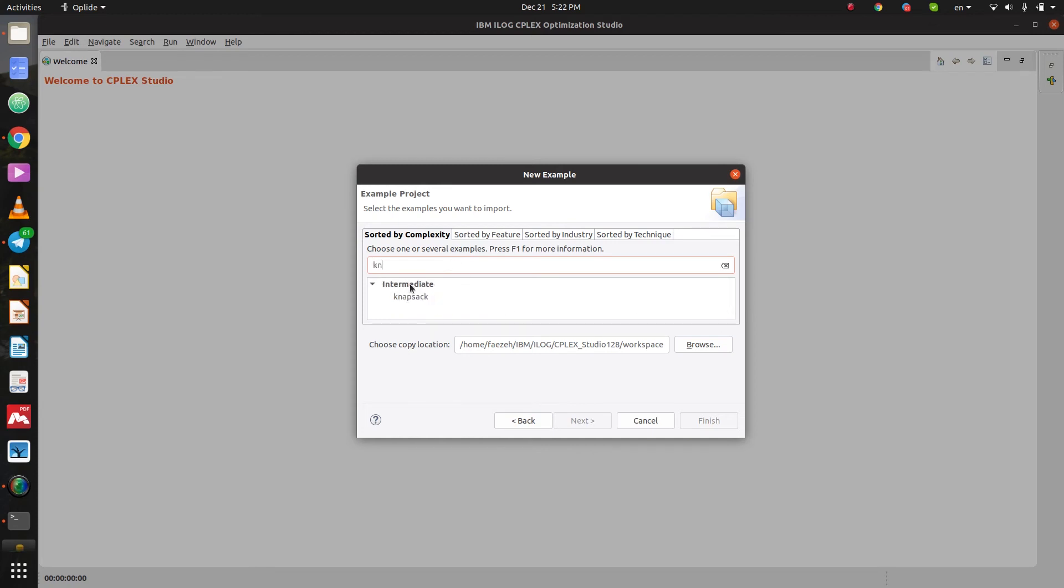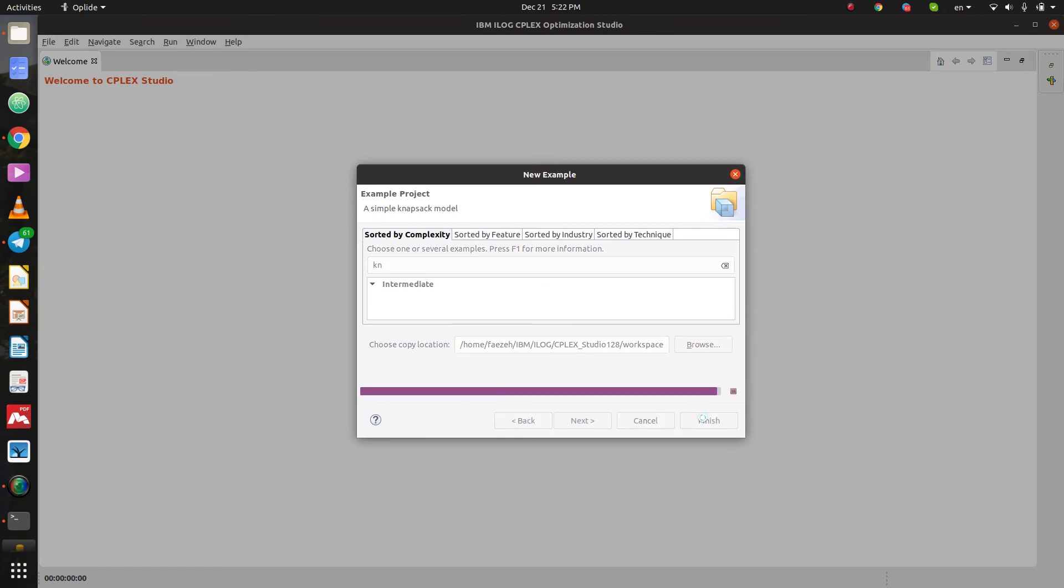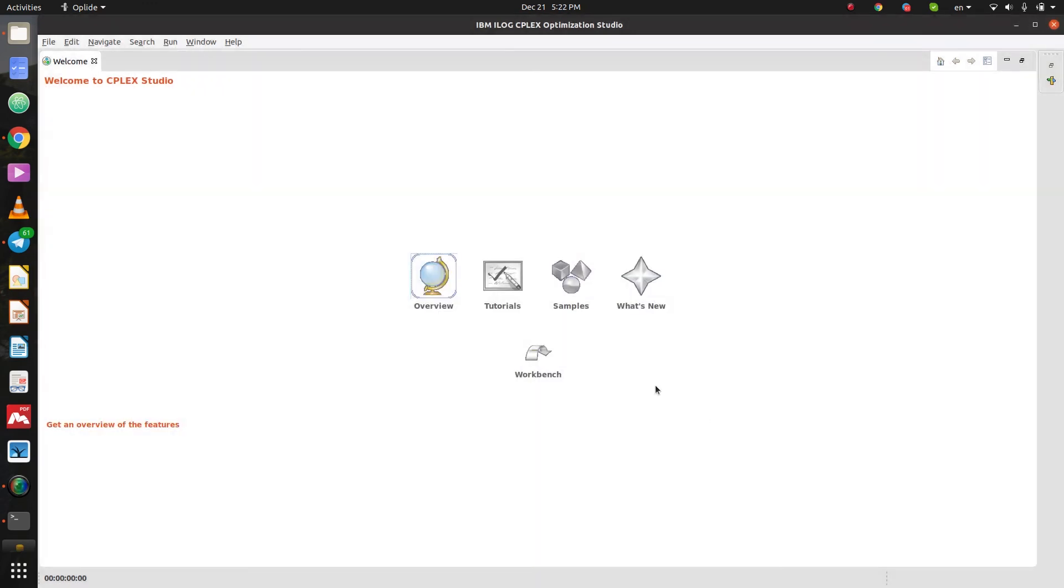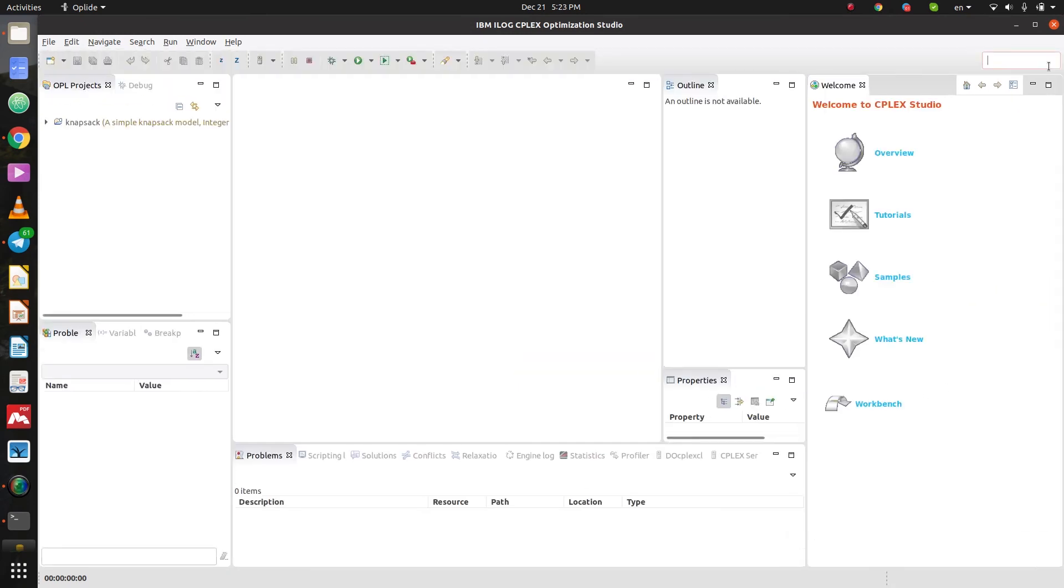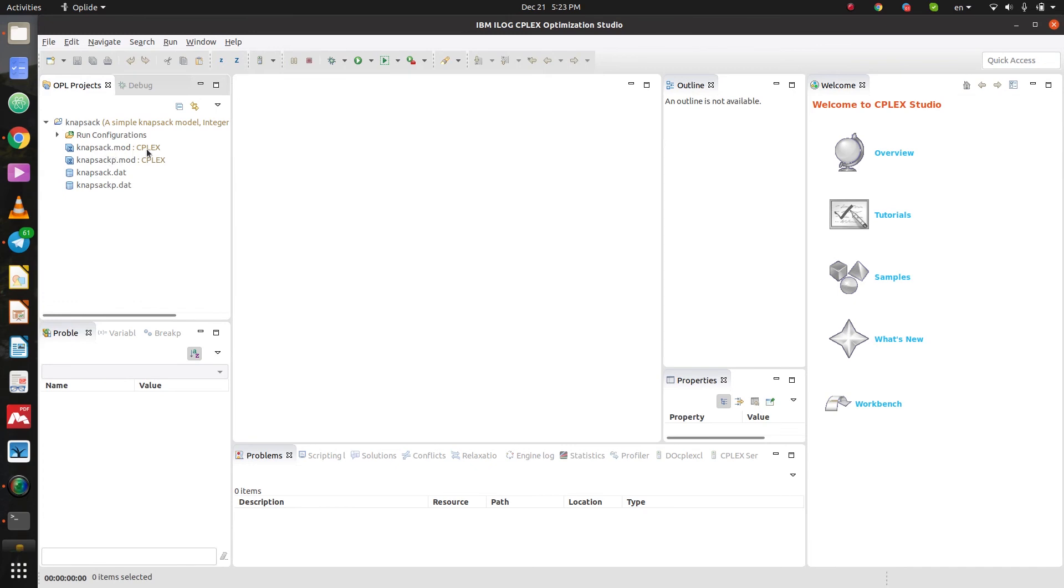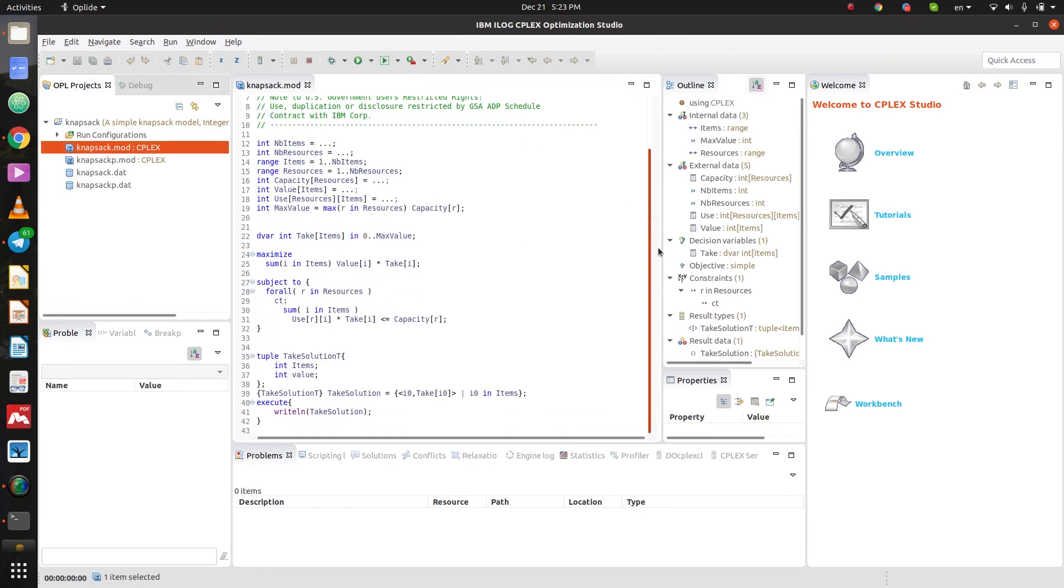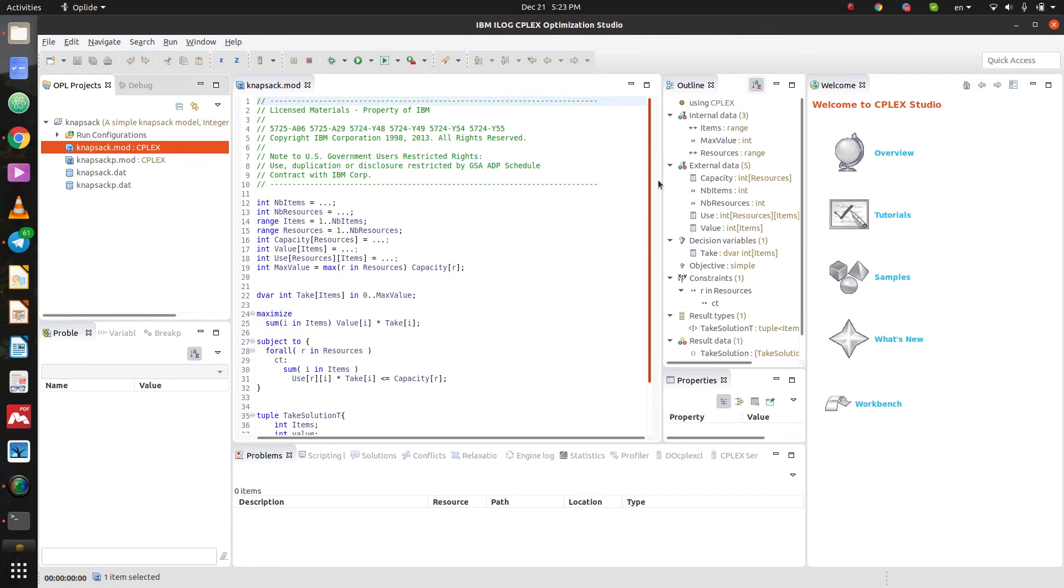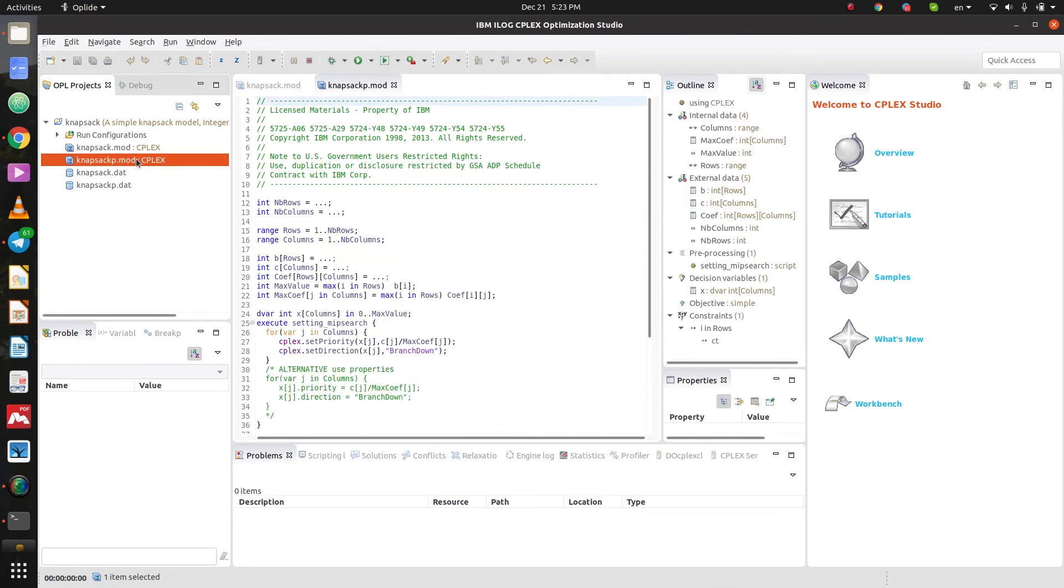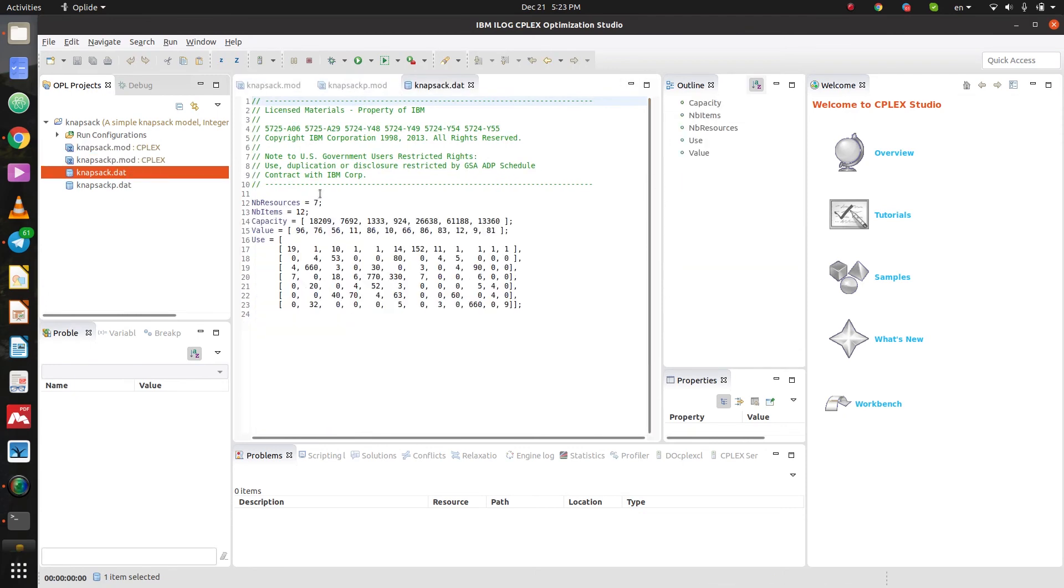The knapsack I think is a good example to show you guys. Okay so let's open the knapsack and there are some files here you can see. knapsack.mod and the codes here and other available files here and its data.